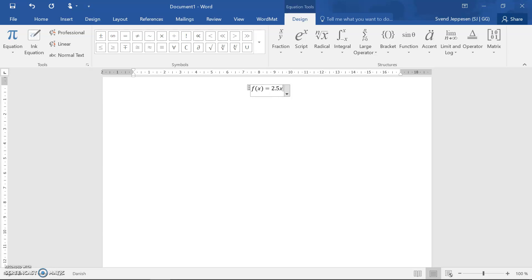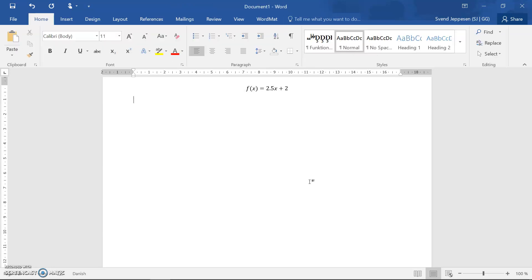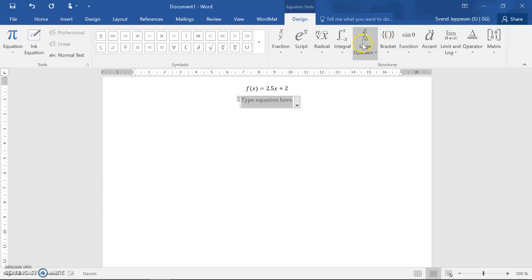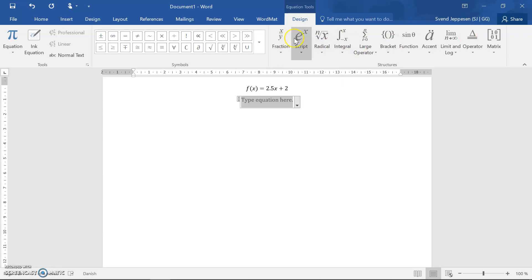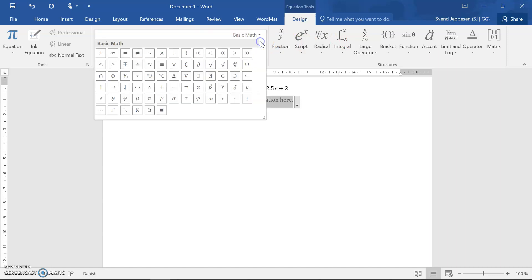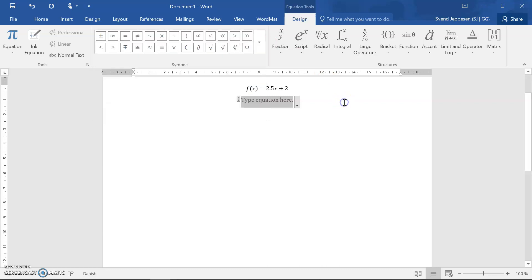You could use some of the templates up here. There's a huge bank of templates here for fractions, superscripts, subscripts, radicals, integrals, whatever. And there's also a bank of special symbols for mathematics here. So you'll have to explore to write whatever you need to write up here.